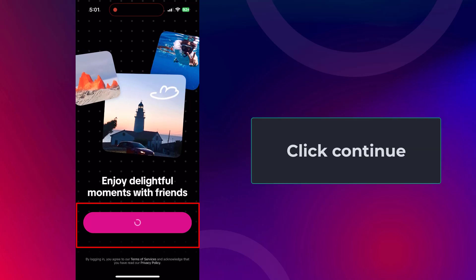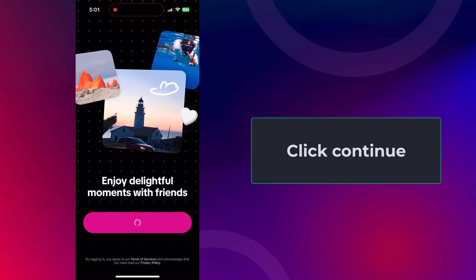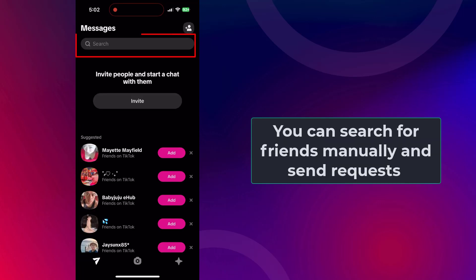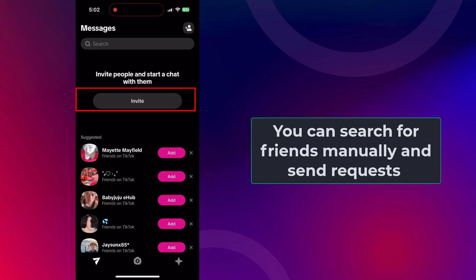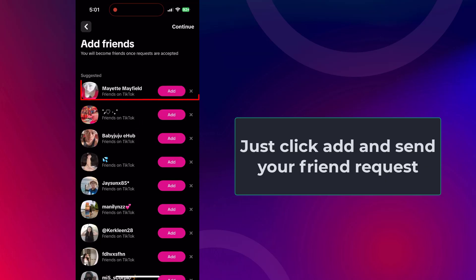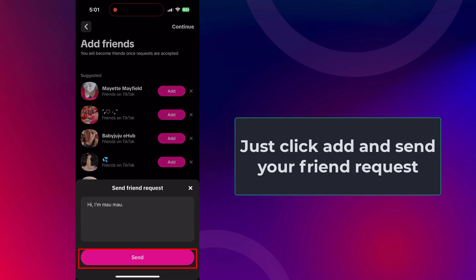Click Continue, and here you will need to add your friends. You can search for friends manually and send requests. Wee will also suggest potential matches based on how you interact with other accounts on TikTok. Just click Add and Send Friend Request.